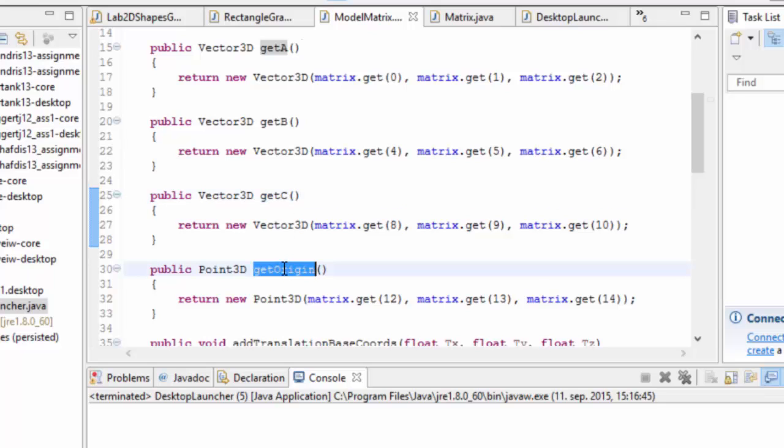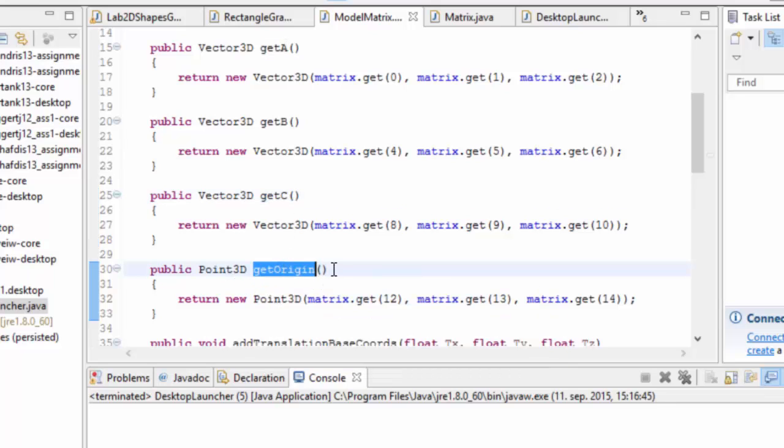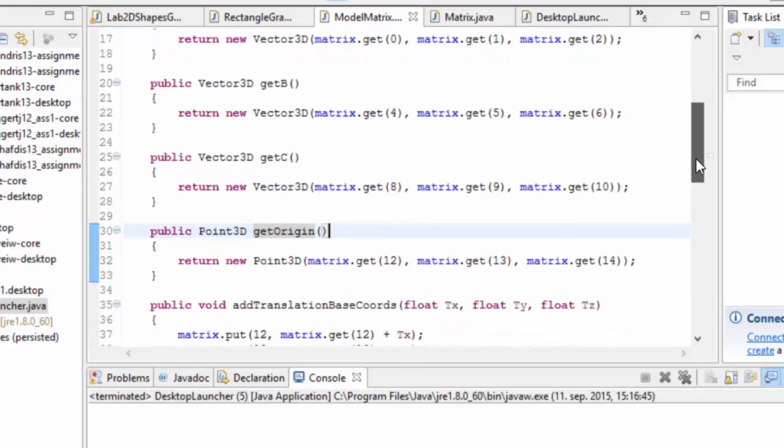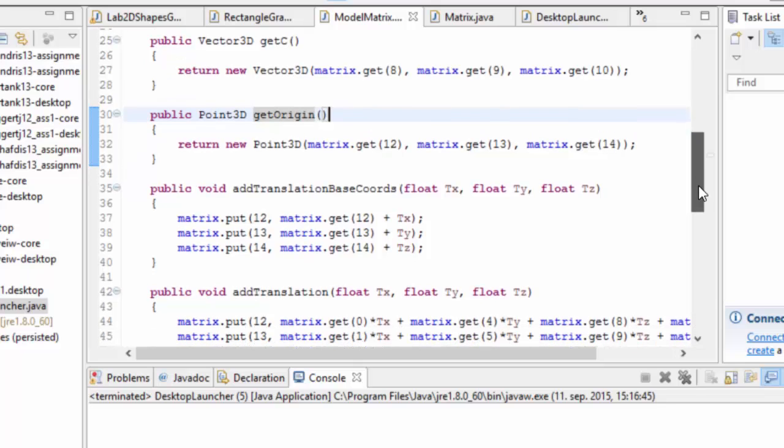And then we have get origin which gives us a point. And that point is then the point of origin or the location of this coordinate frame. So we can access all this data in this way here and use it if it works.